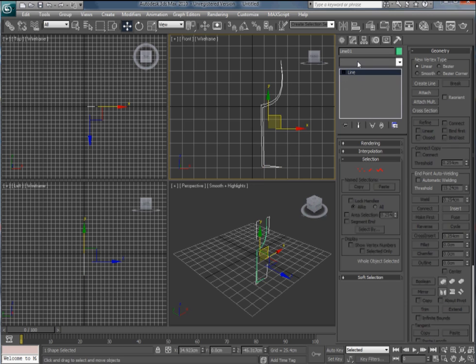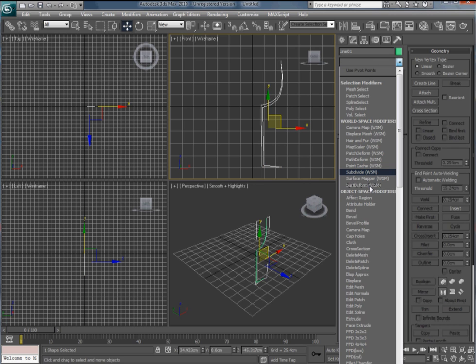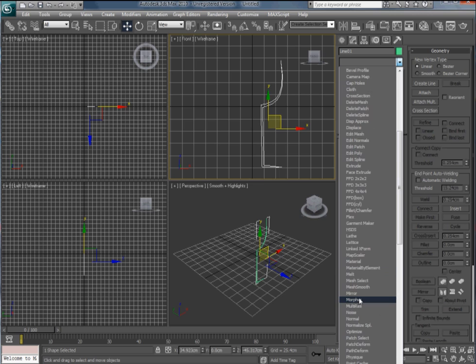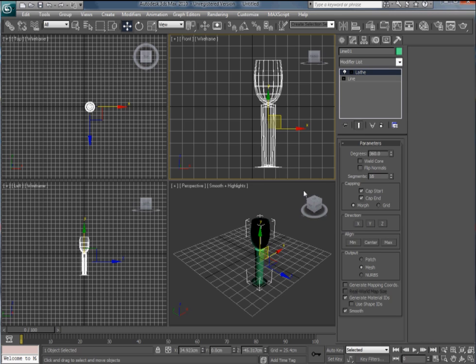Now if we just go to the modify list and go down and find lathe modifier. Click that.